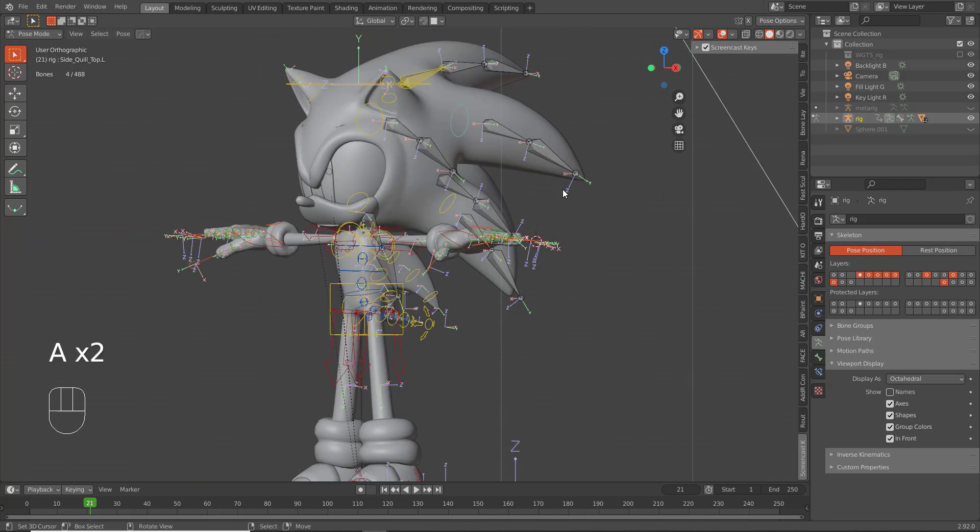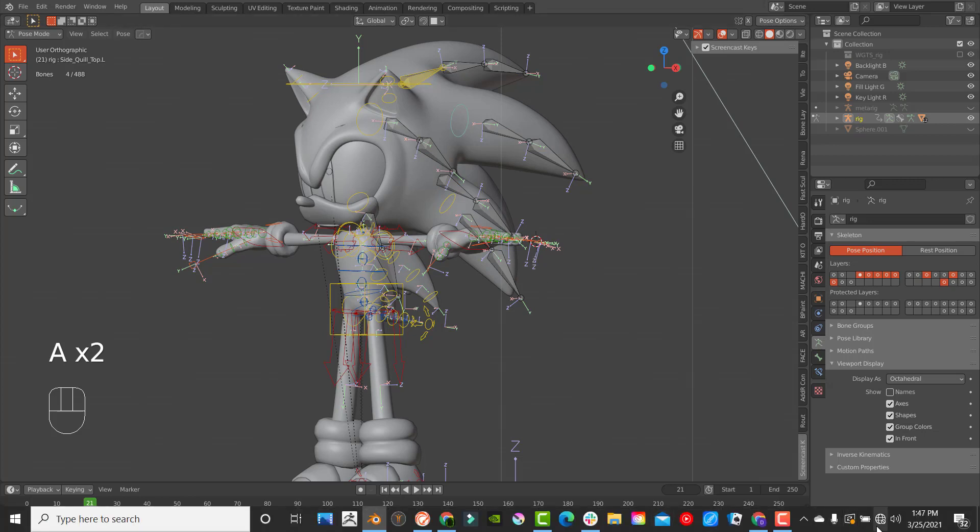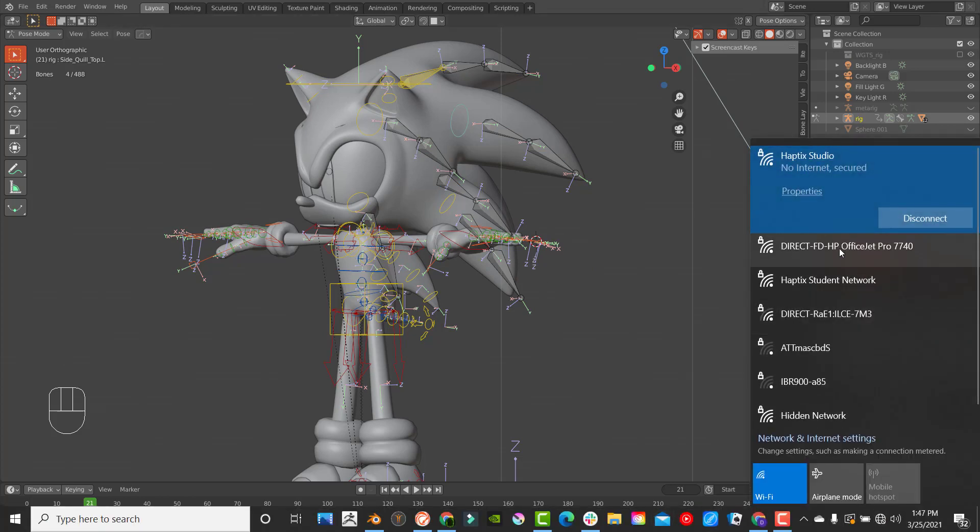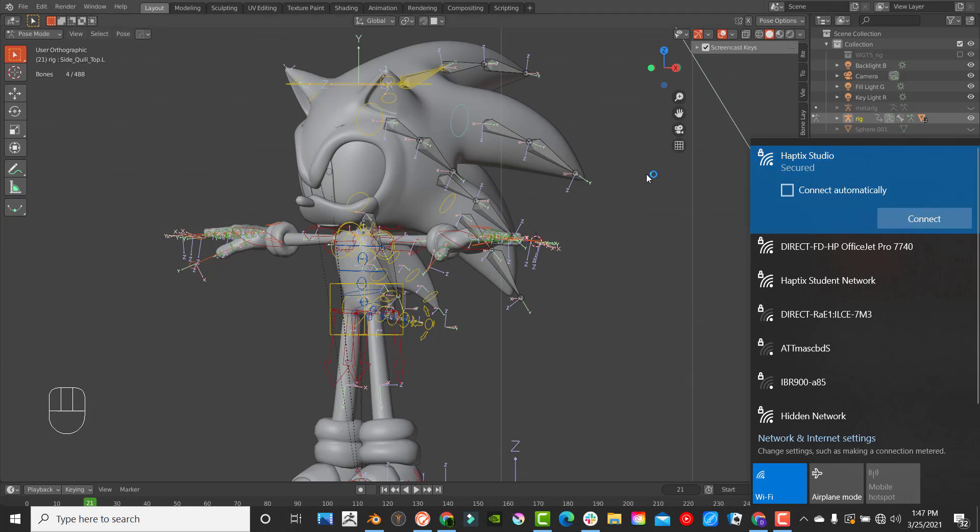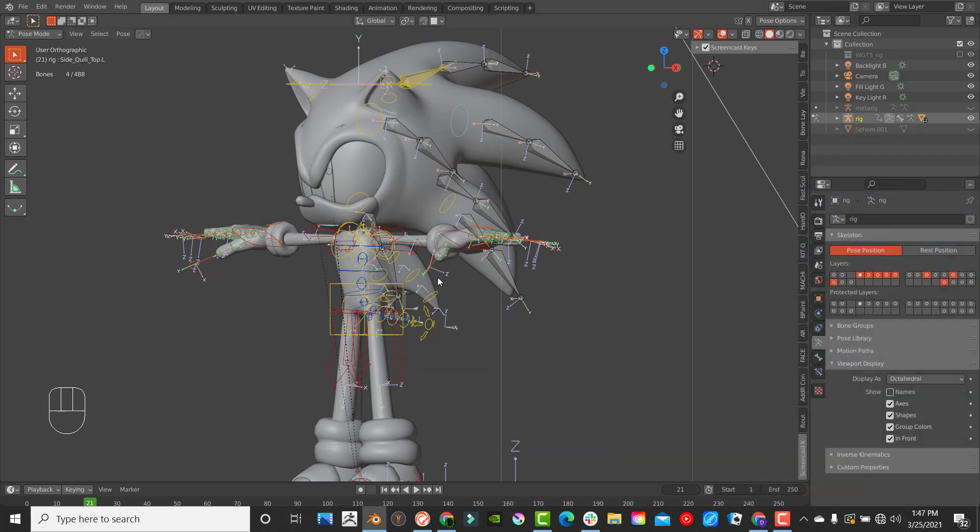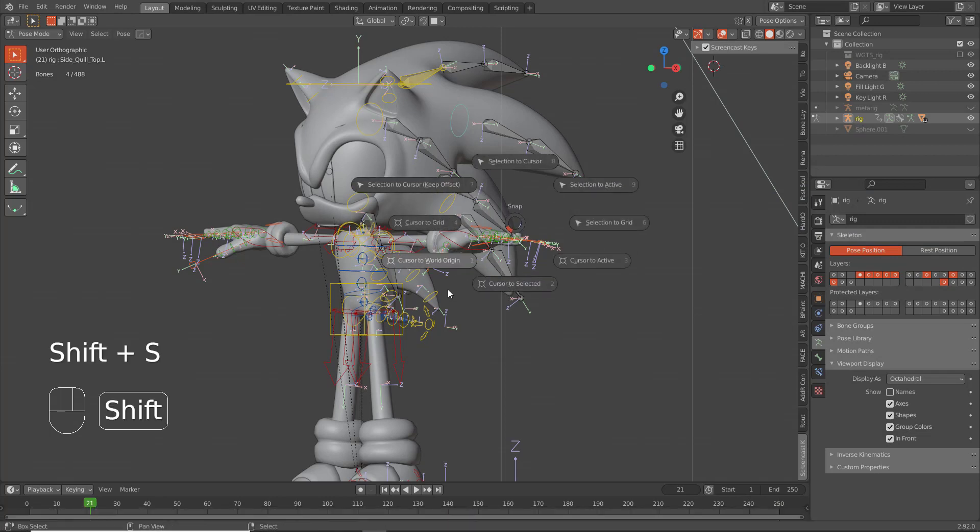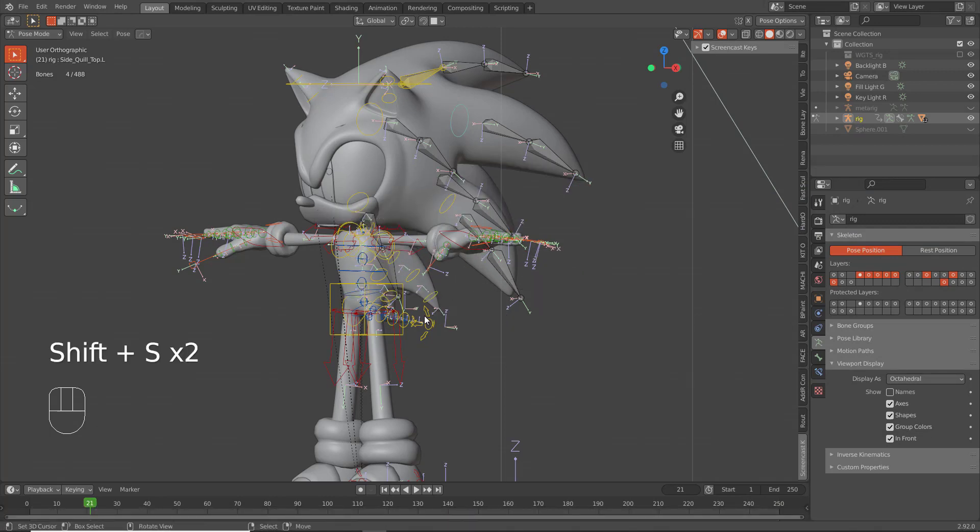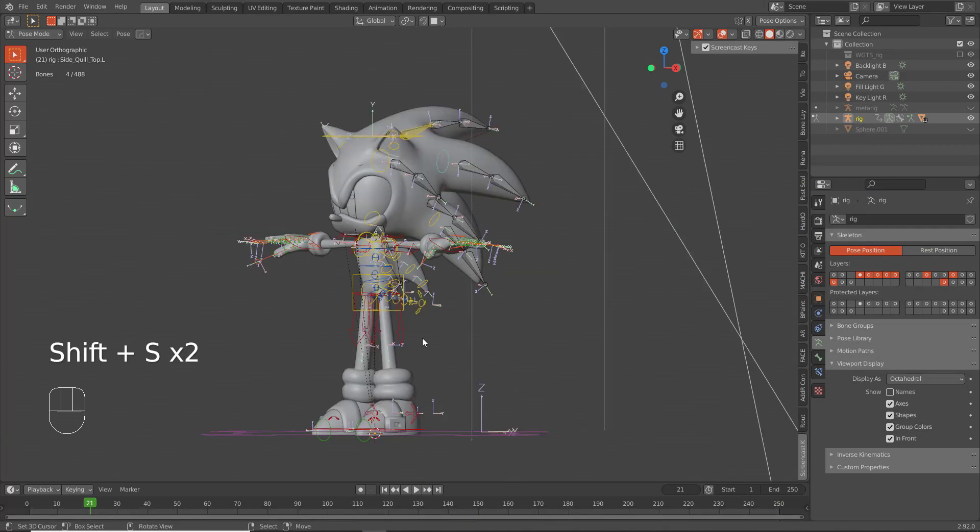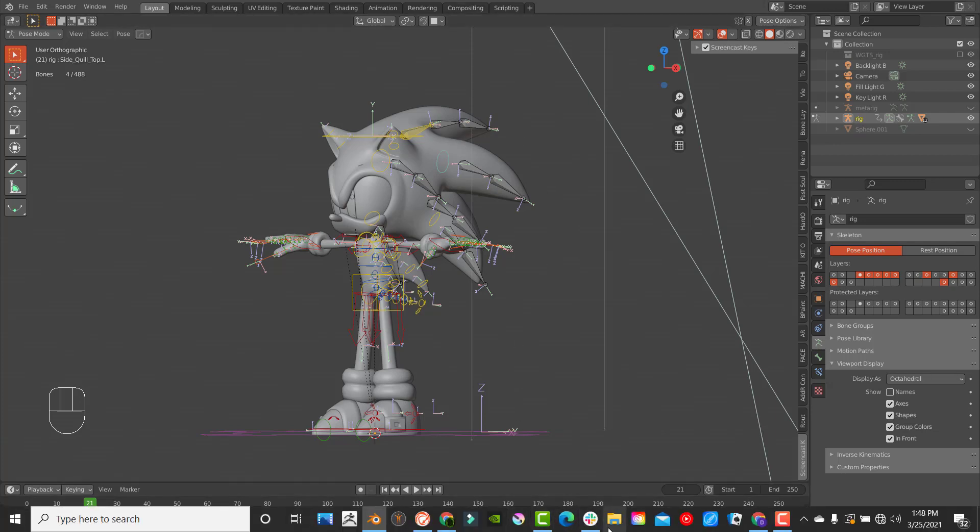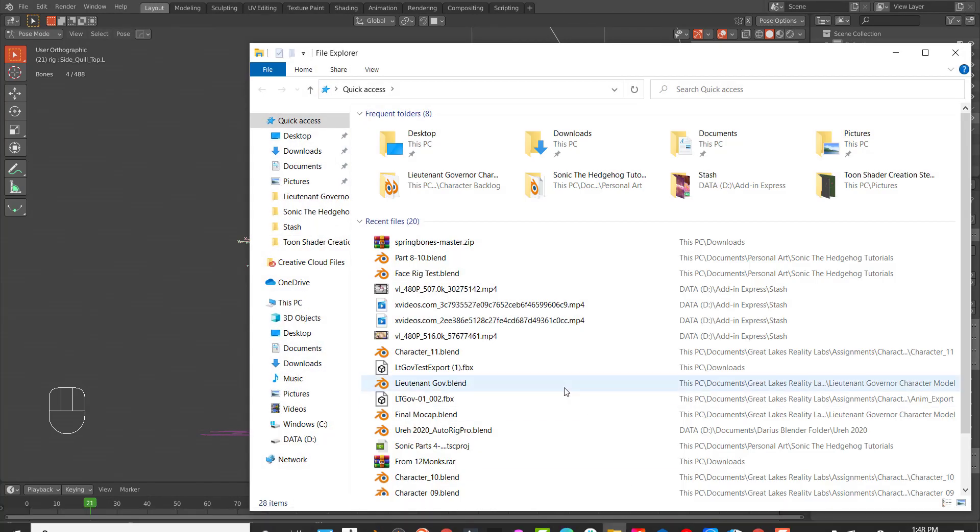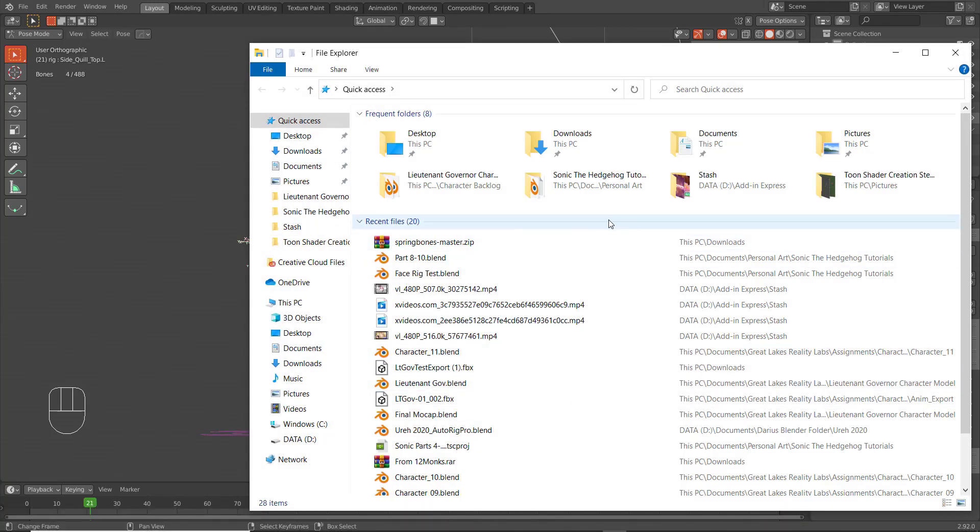Go online and download the Spring Bones addon, not Wiggle Bones - download Spring Bones. You can Google it, it's on GitHub and you can get it for free. Once you download it, the process of installing it is as follows: you want to go to your file folder here, you want to go to your downloads.